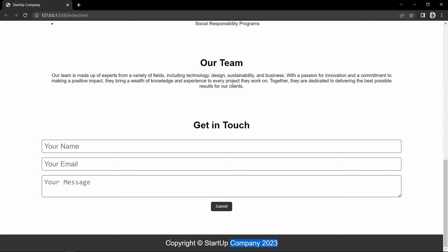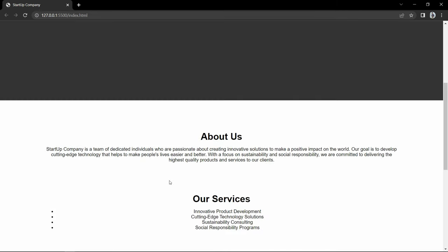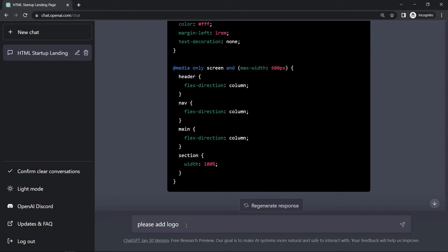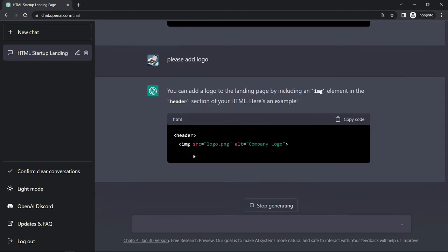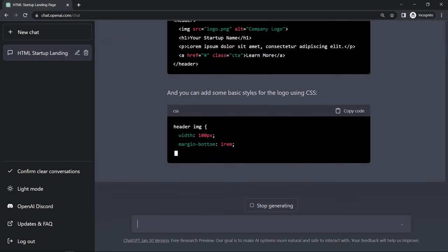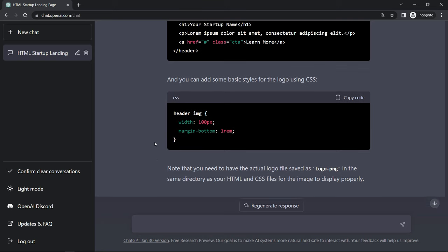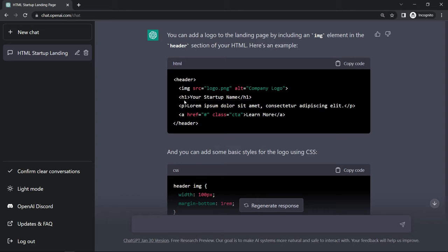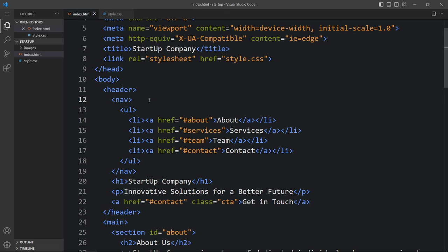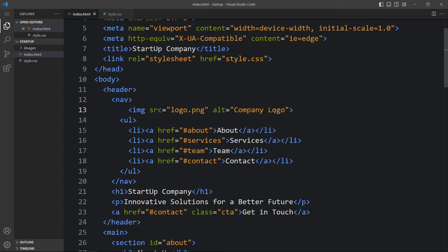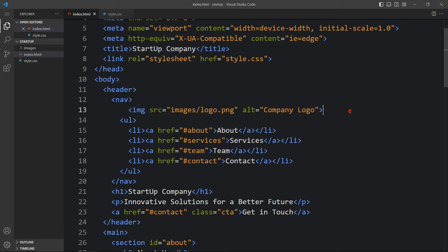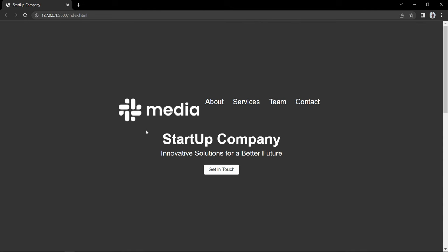Next we have to change the design of this website to make it professional. Come back to ChatGPT and search 'please add logo.' It will write the code to add the logo — you can see we got the img tag. Just copy this line: img src logo.png. Add it in our code file inside the nav tag. Here we have to replace the file path — remove the file name and add our folder name 'images' with the file name logo.png. Come back to the website and you can see the logo on the left and after that the menu.